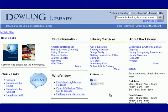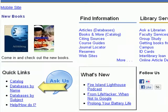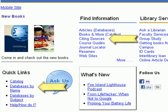There are two ways to get to NoodleBib from the library's home page. Under Quick Links you can access it via databases by name.